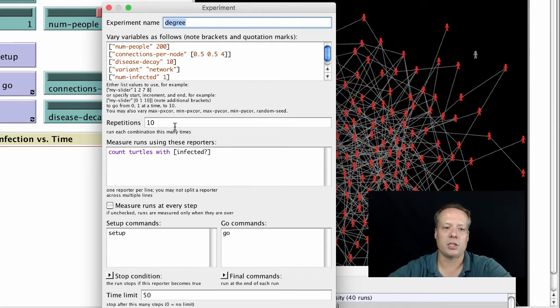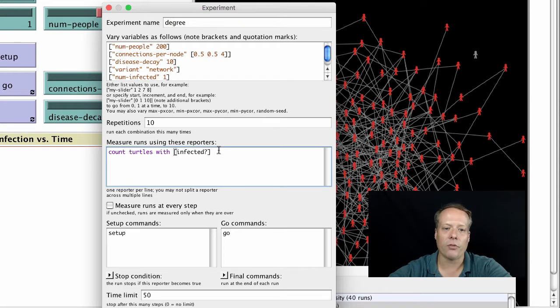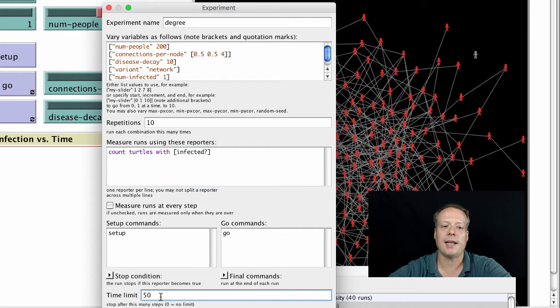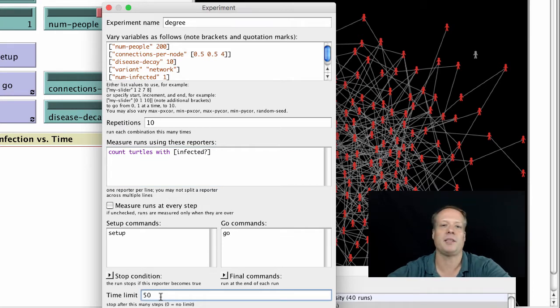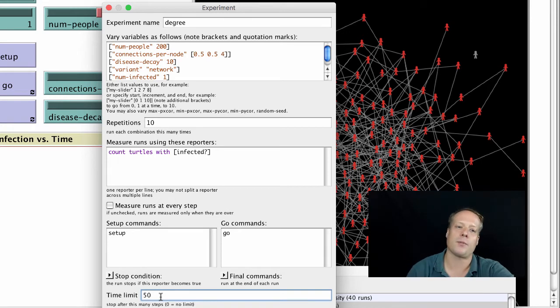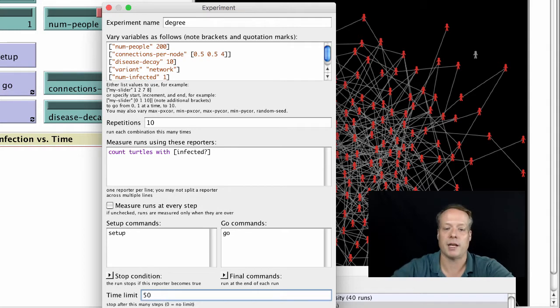We can repeat the model 10 times, running it 10 times for each of those values. We can count the number of turtles with infected as our measure of output, and we can set it to stop after 50 ticks. Basically, we're saying run for 50 ticks, tell me how many people are infected. That's what I'm going to use as my measure as to how the density of a network affects infection spread.